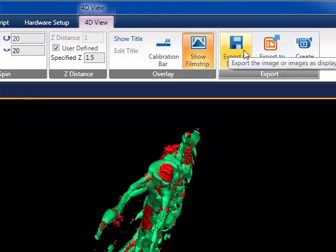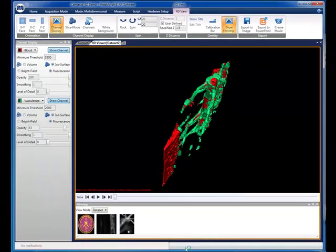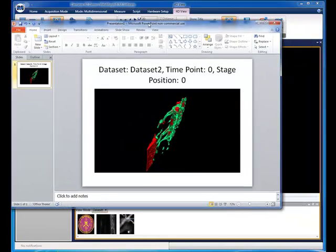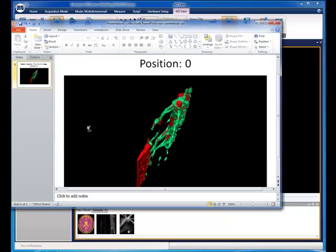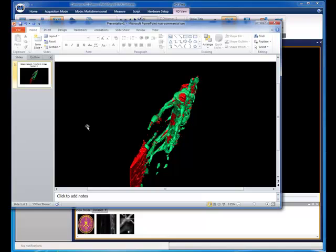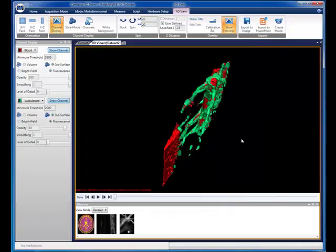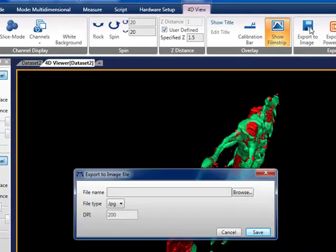First, let's export the data to PowerPoint for presentation. Now, let's export an image for publication.